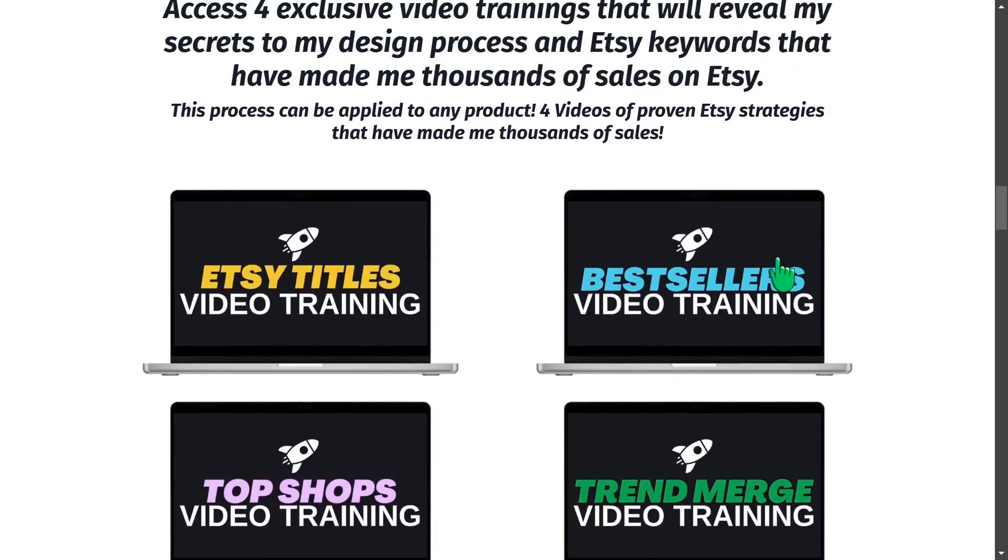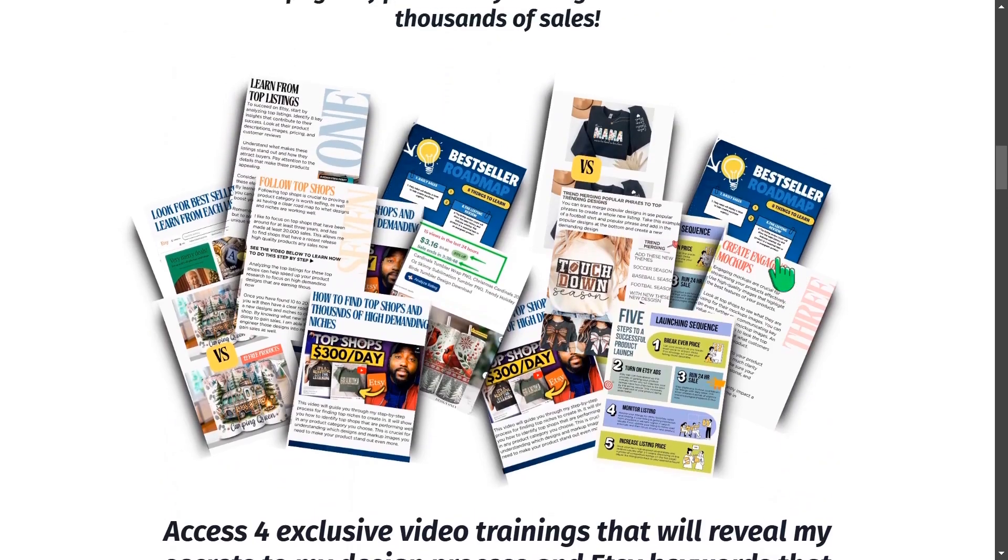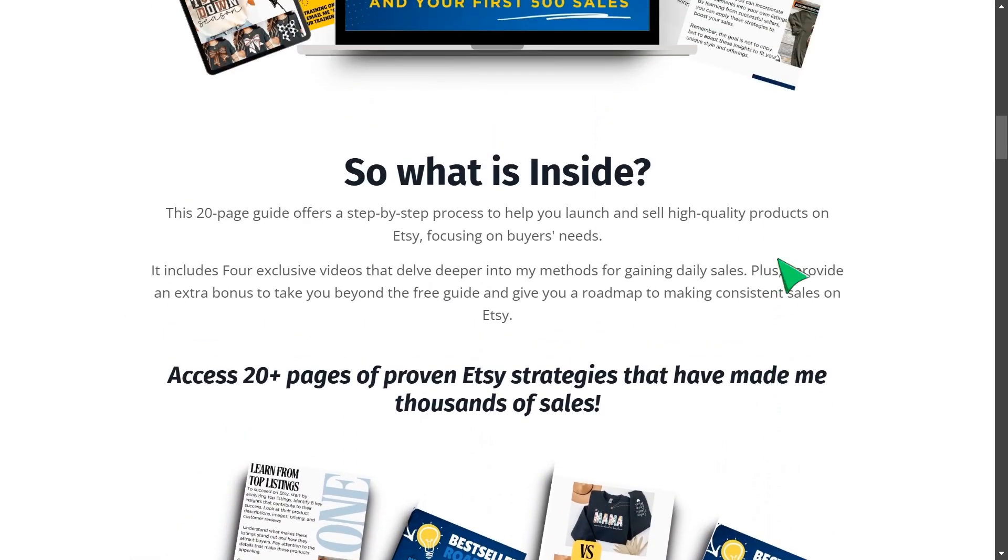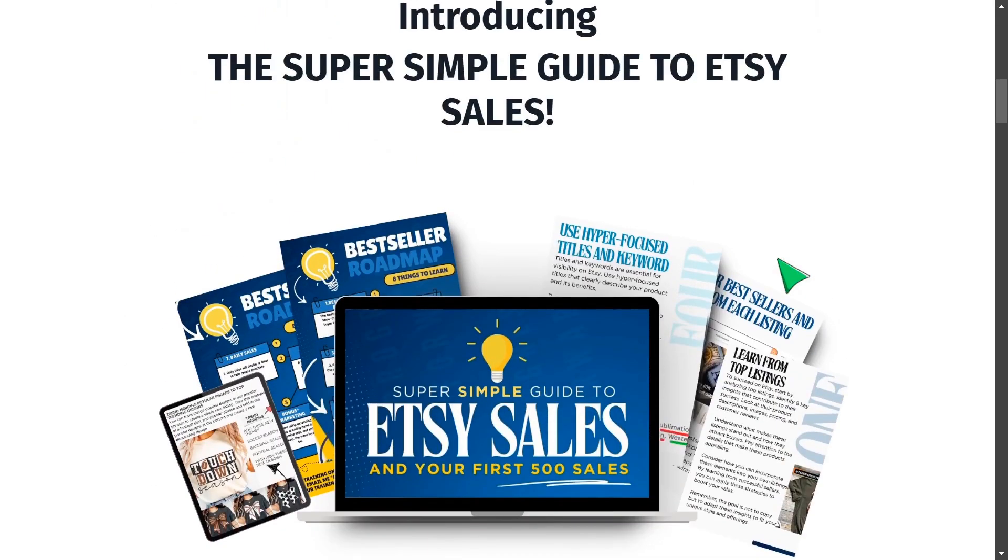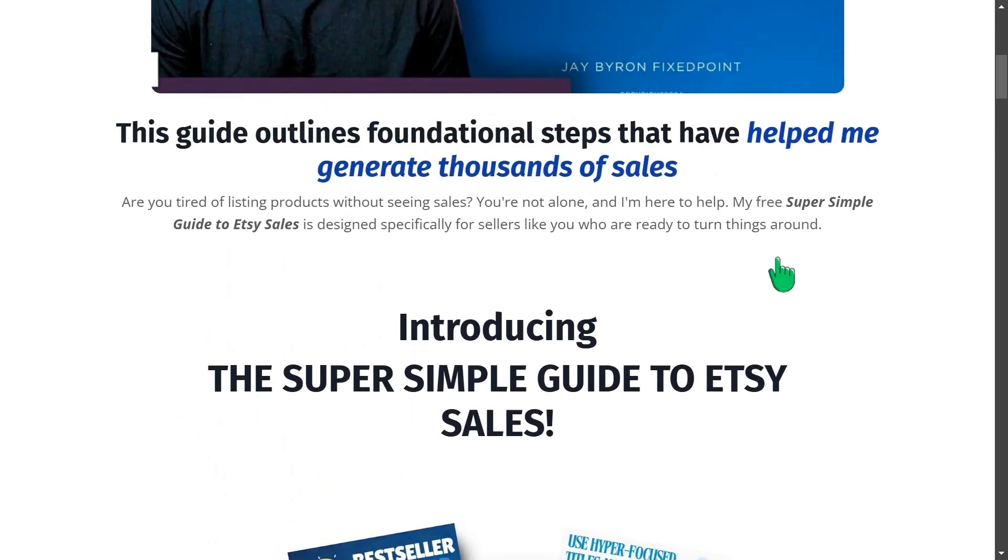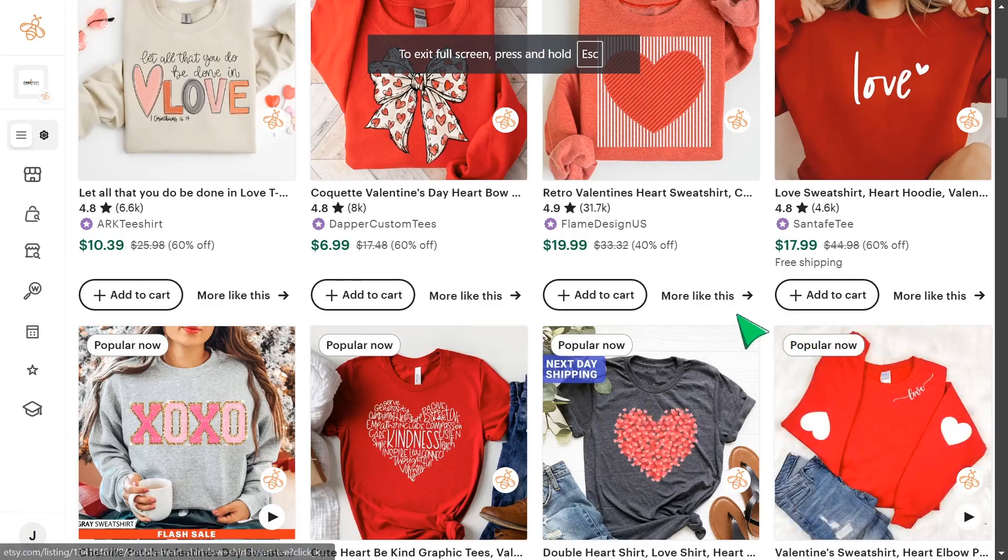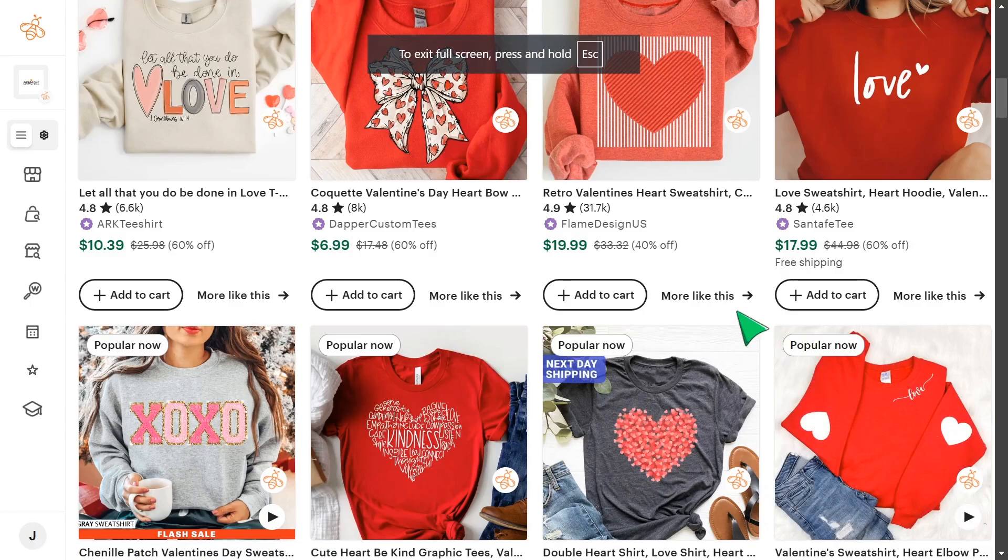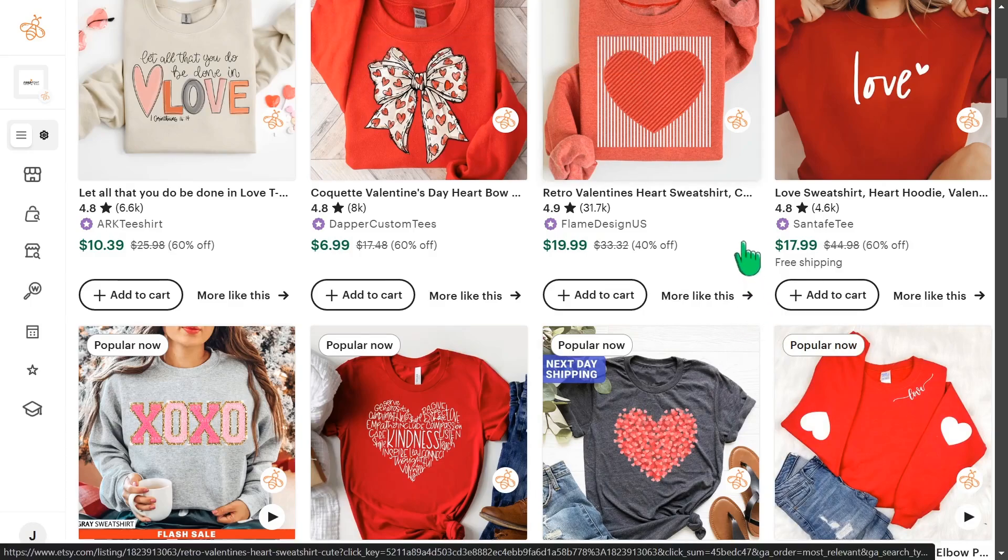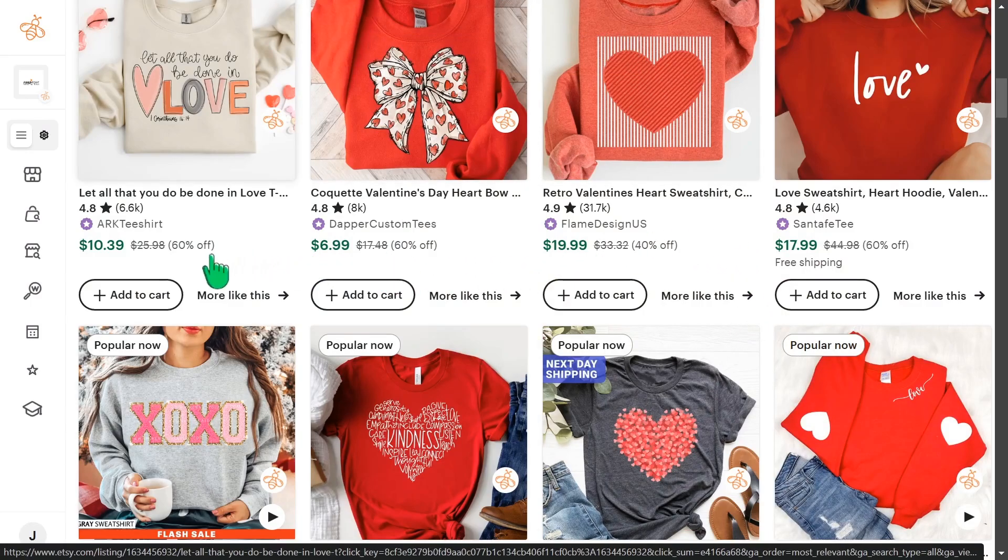If you want access to this guide, simply put in the comment section below the word sales, and I'll be happy to send this over to you. And check out this next video here where I share with you another popular product to start selling on your Etsy shop so you can start making sales. And as always, my friends, my name is Jay, and I will see you in the next video.